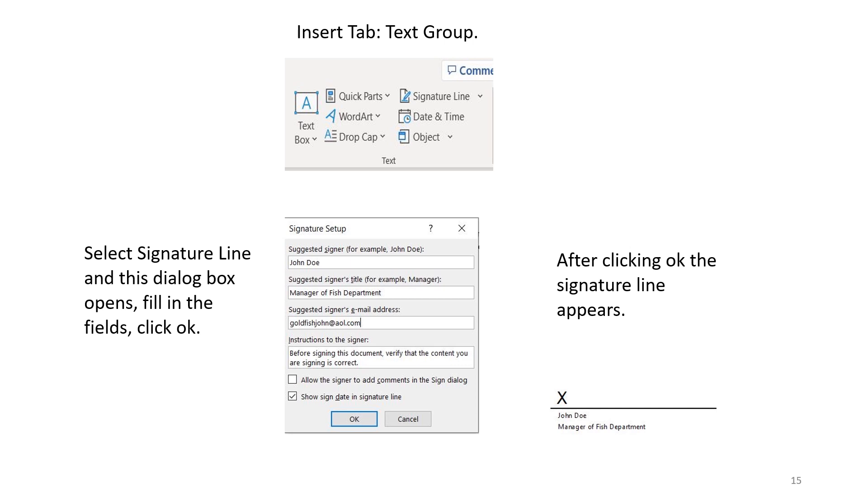Insert tab, text group. Select signature line, and this dialog box opens. Fill in the fields. Click OK. After clicking OK, the signature line appears.